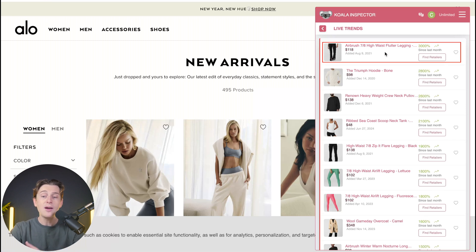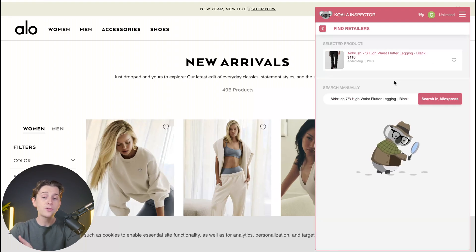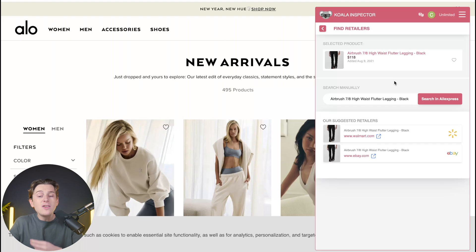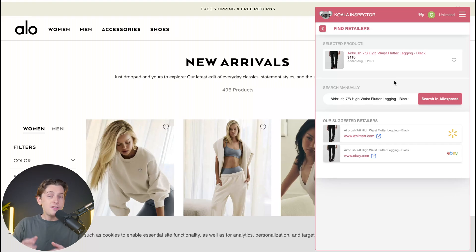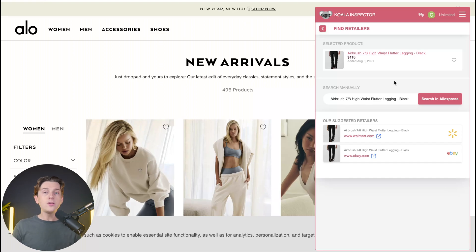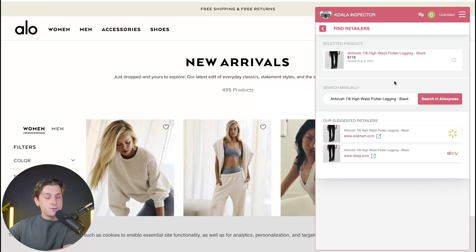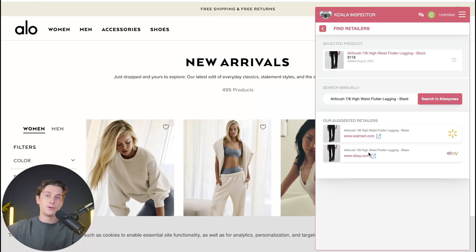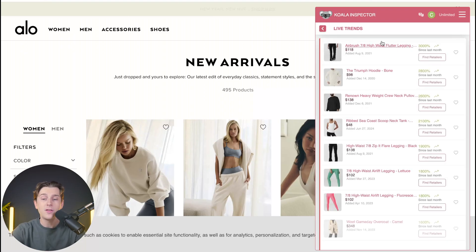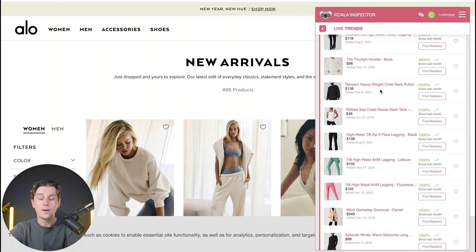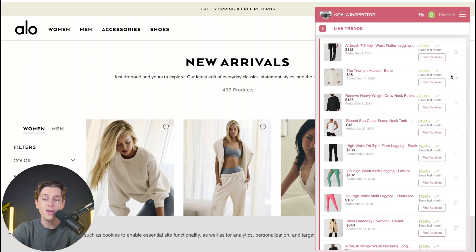Their Airbrush 7-inch high waist flutter leggings are up 3,000% since last month. You can also find retailers that are selling this type of product, see comparisons, and see how much they go for on suppliers like AliExpress. The fact that you have this tool where you can see exactly what the biggest competitors in your niche are doing, see what they're selling, what's working for them, and basically copy it for your own store is incredibly powerful. We can also see suggested retailers and where this product might be available. We can hit back and see other trending products, and even favorite them to keep track of whether they lose ranking or become less popular.